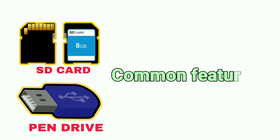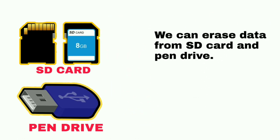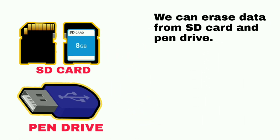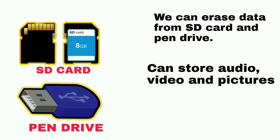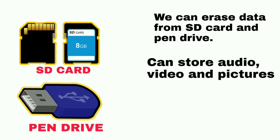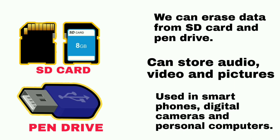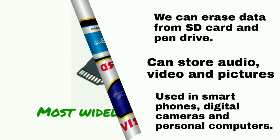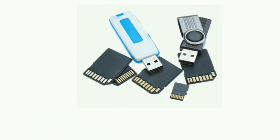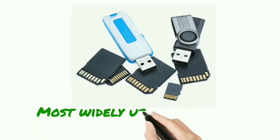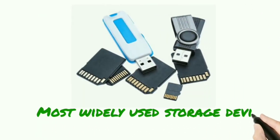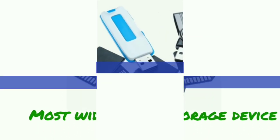SD cards and pen drives have some common features. Data can be deleted from both devices, meaning these are not read-only memory. They can store audio, video, and pictures. SD cards and pen drives are commonly used on smartphones, digital cameras, and personal computers. Currently, these two devices are the most widely used storage devices.